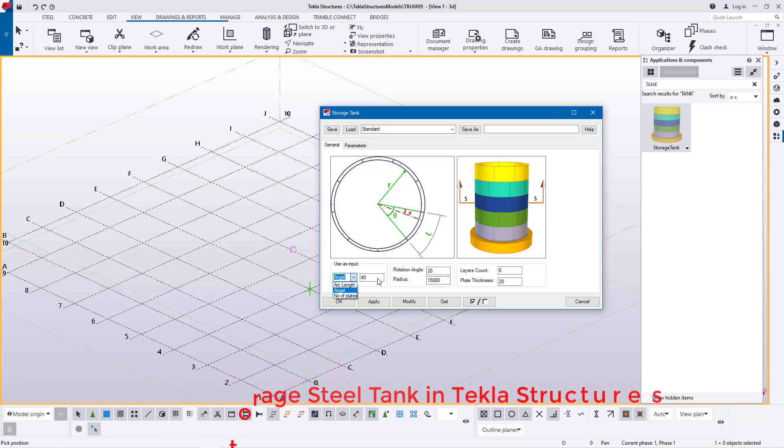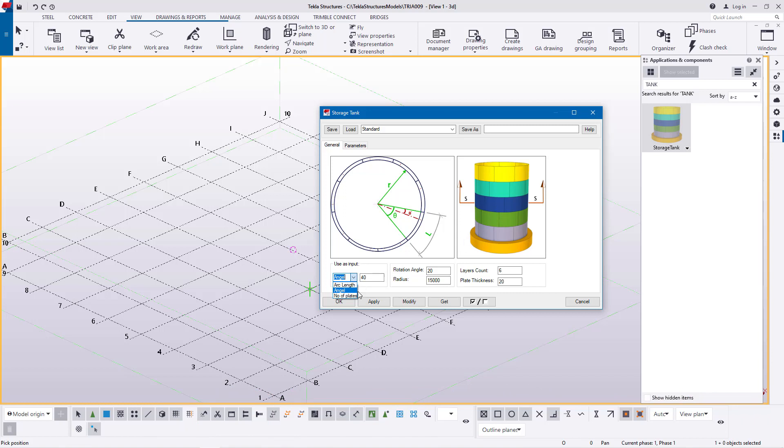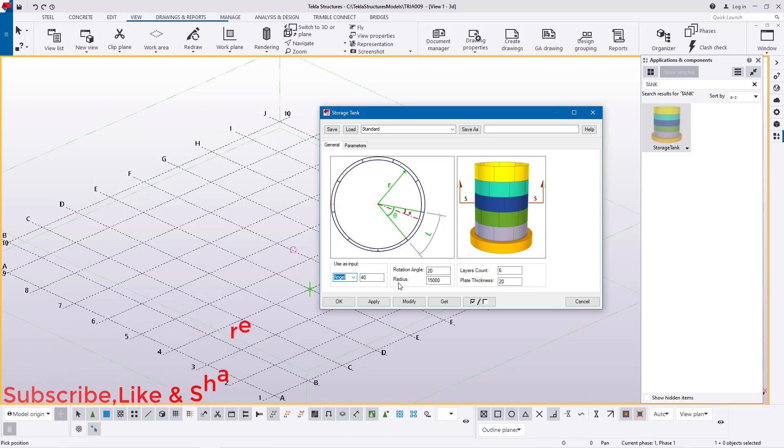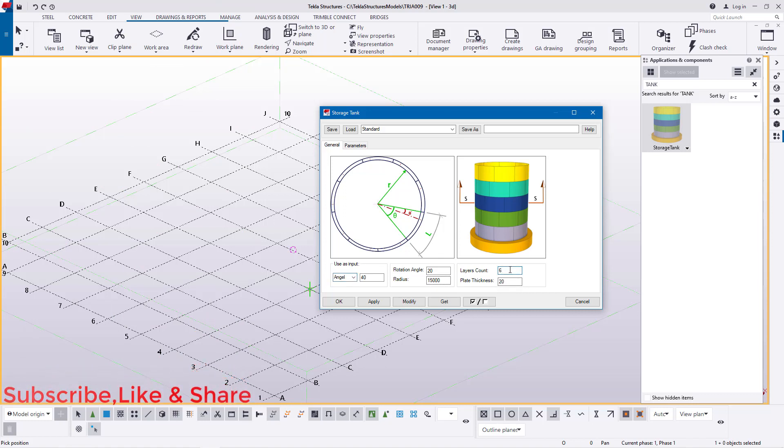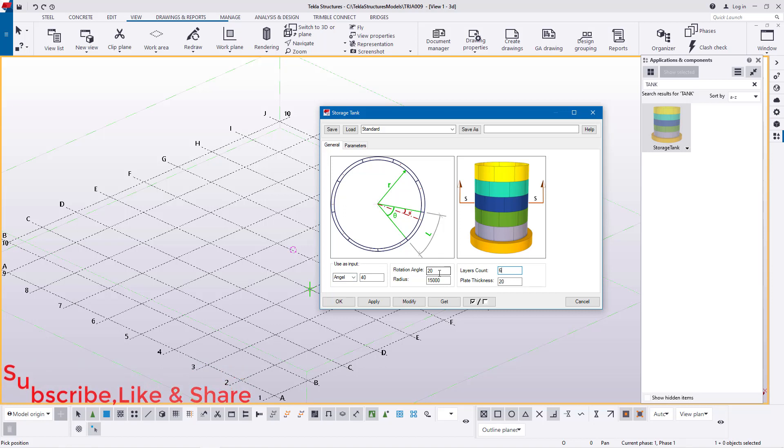The angle we'll just leave at 40. For number of plates, you have options: arc length if you want to work with arc length, number of plates is optional, but I normally prefer working with angles. It's easy to adjust and arrange the shell courses and play around with everything. In this particular case, we have the shell courses count six and the rotation of 20.